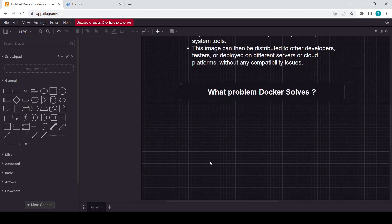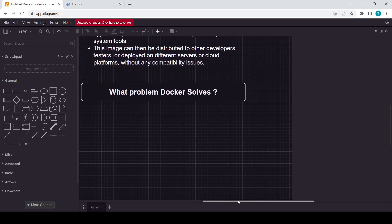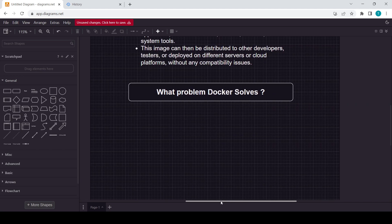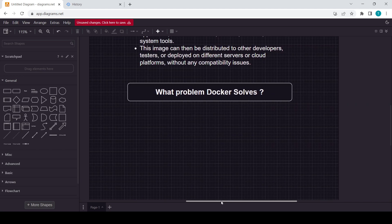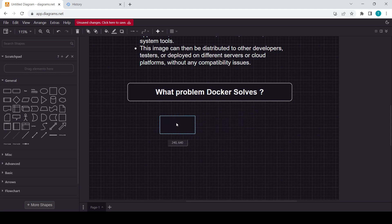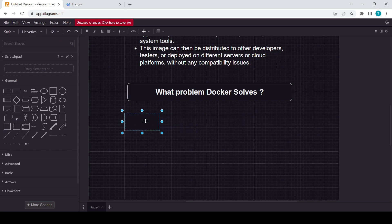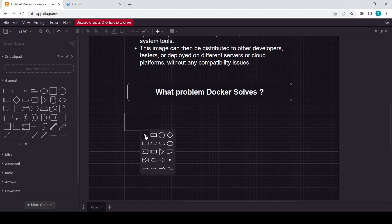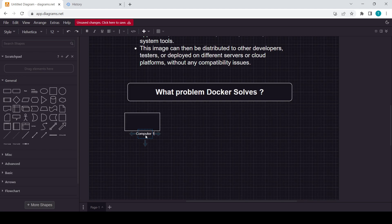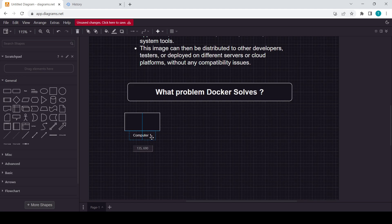Here, suppose this one is one computer. I just write here Computer 1. And suppose you are building or you are creating some Python-based project, Project 1.